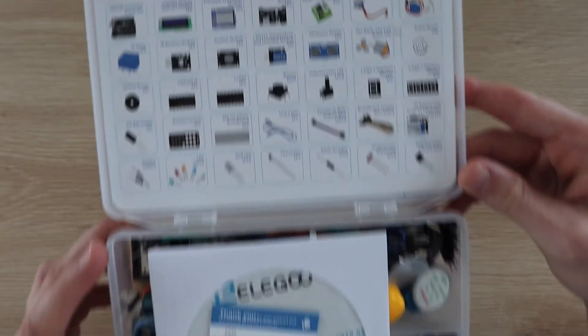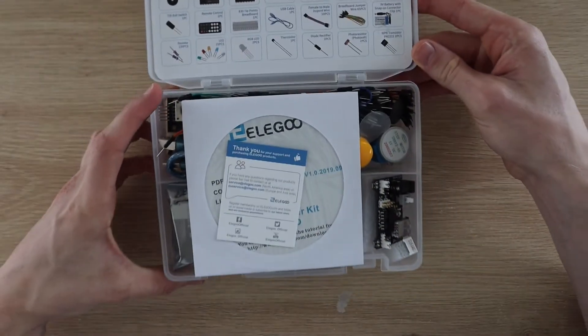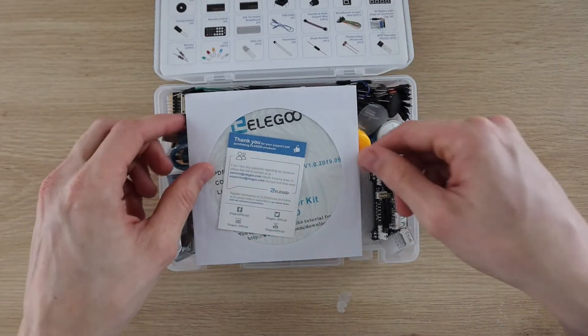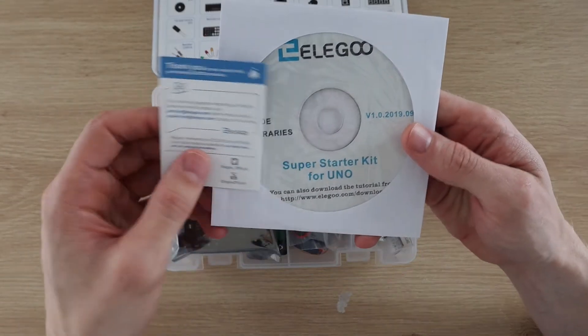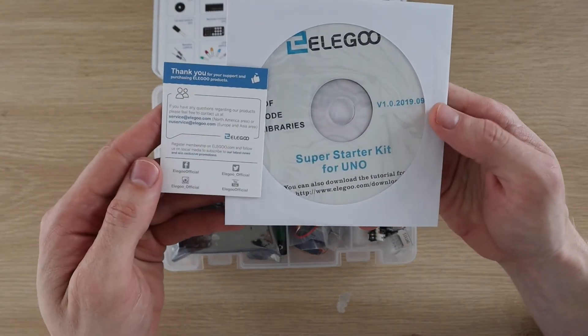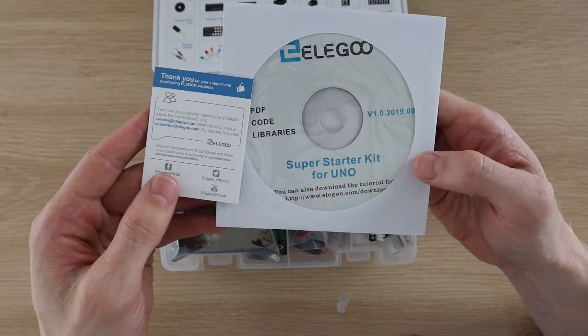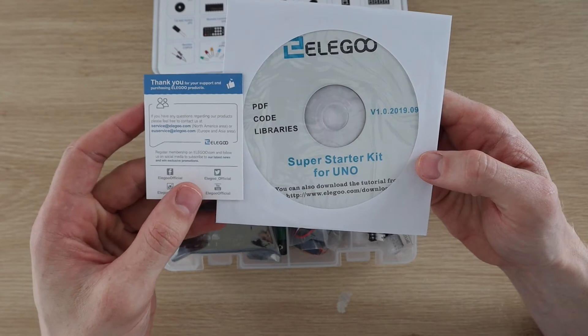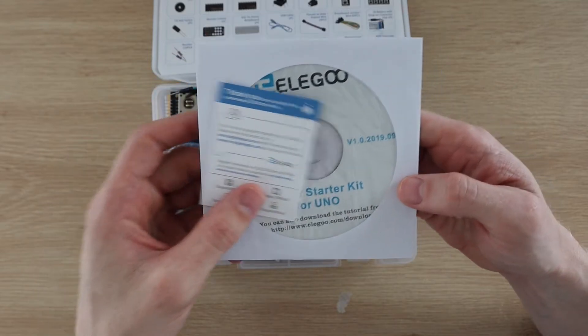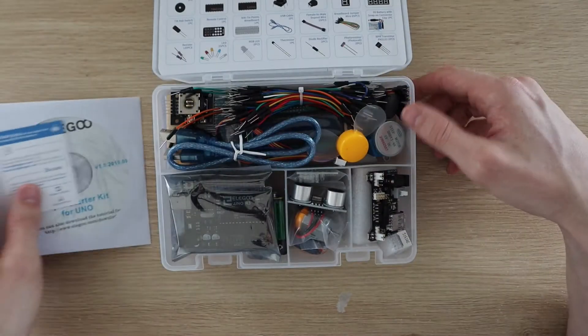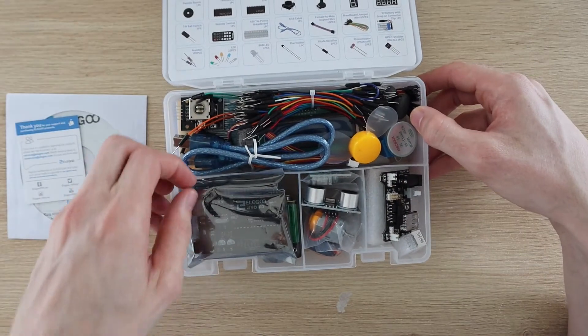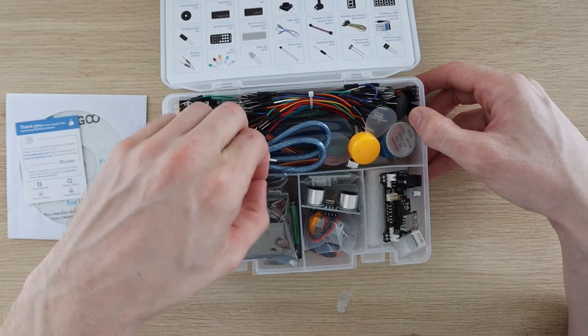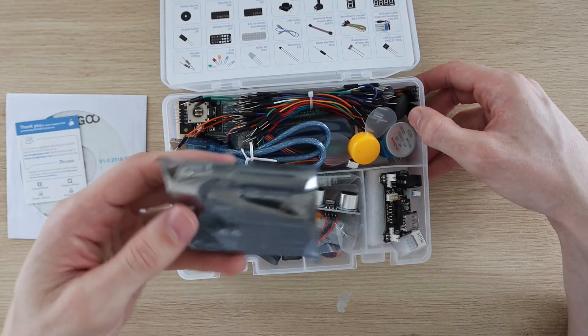Included with the kit is a CD which contains a detailed tutorial guide as well as the code or sketches and the libraries used in the tutorials. We'll have a look at this in more detail in a bit. Let's get the kit unpacked and see what's included.